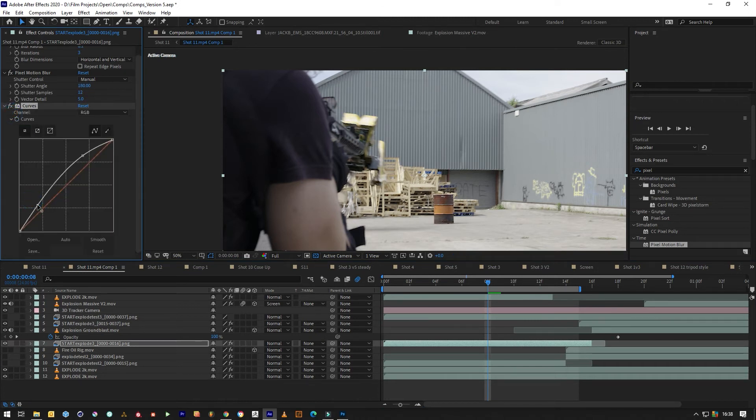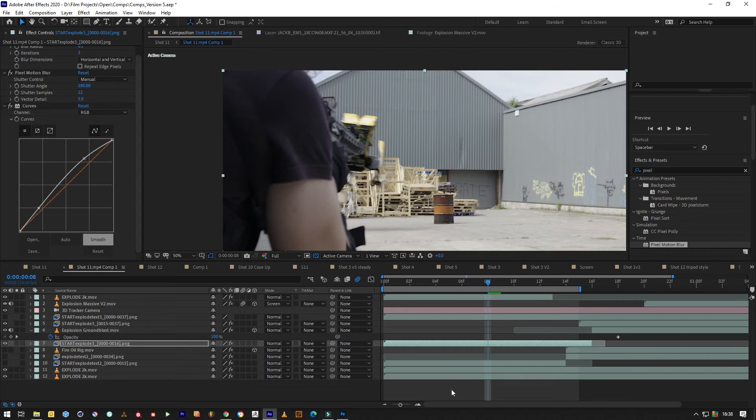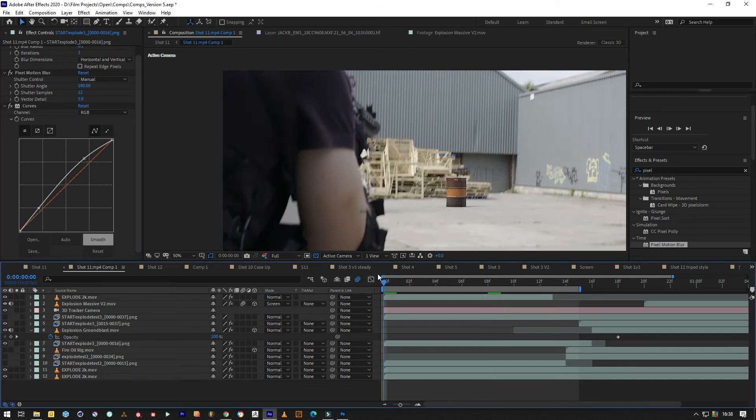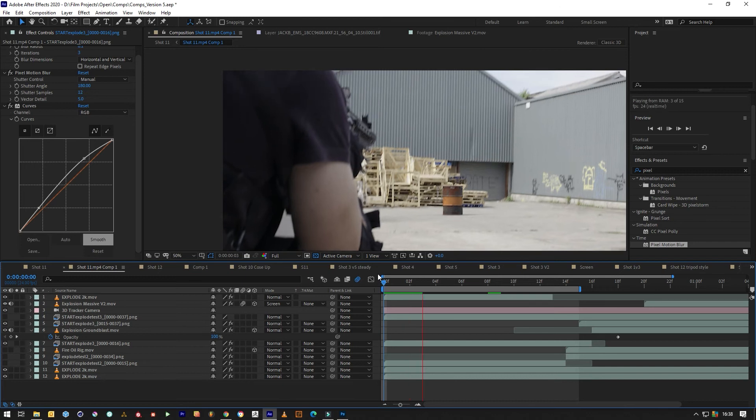This is on ungraded footage, so if we watch it now using pixel motion blur, it instantly looks way more realistic and cinematic.